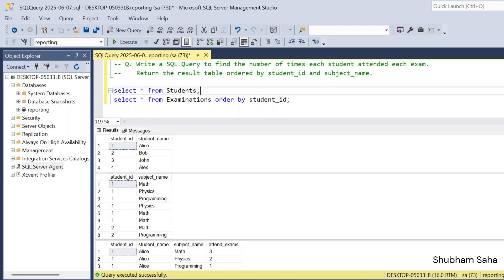Hi, welcome back guys. Today I am back with another new video. In this video, I will discuss a very interesting SQL interview question. So please watch this video to the end, you will learn lots of things. So let's start the video.